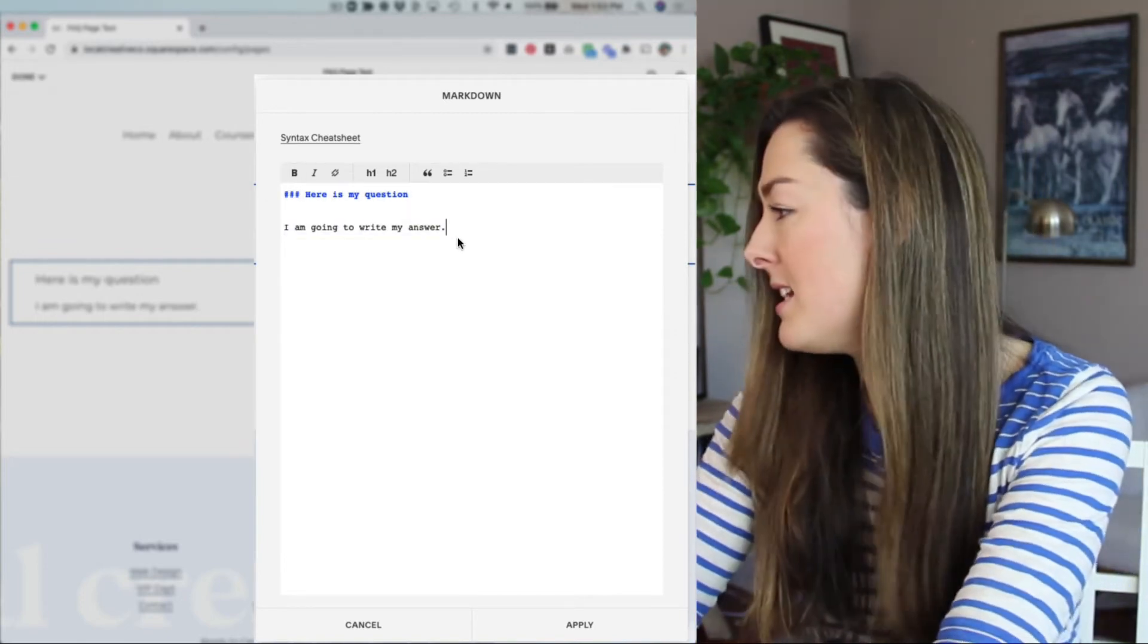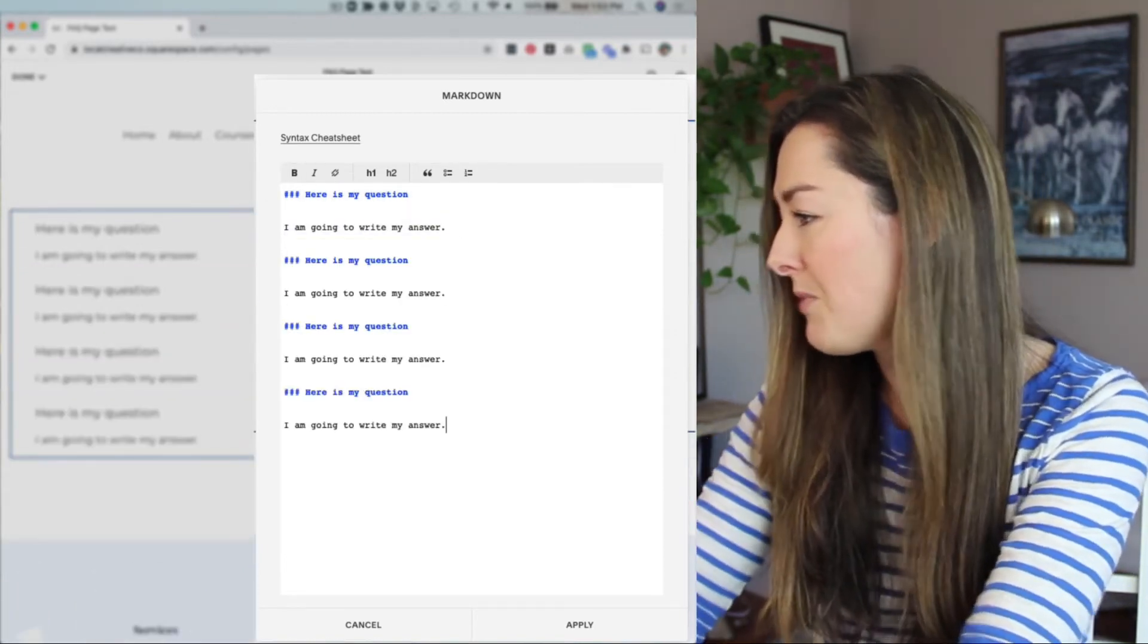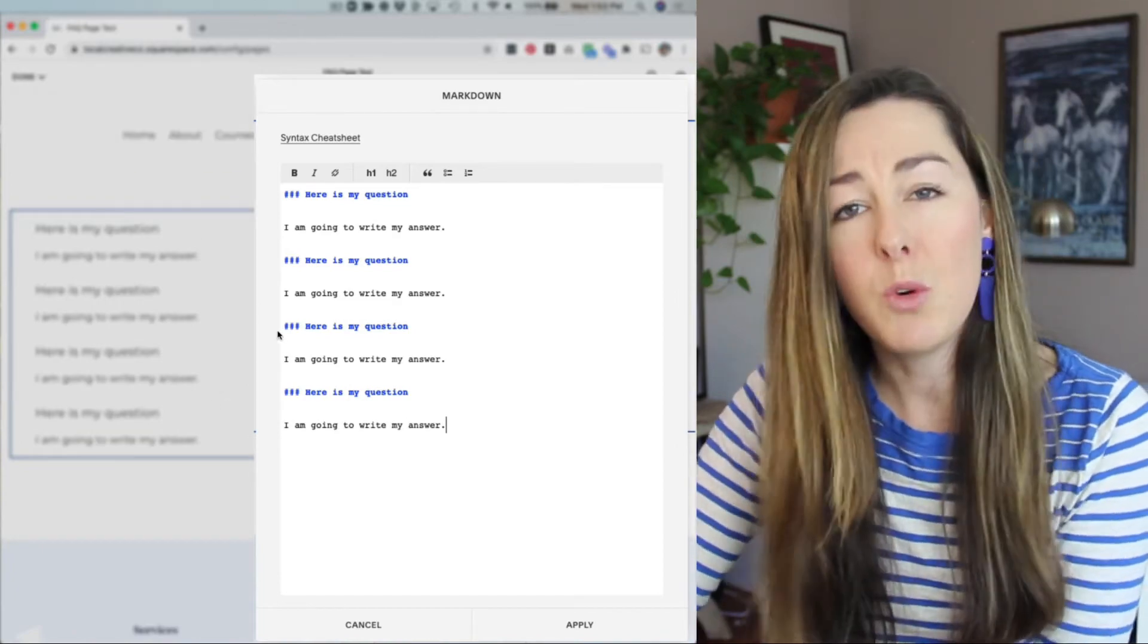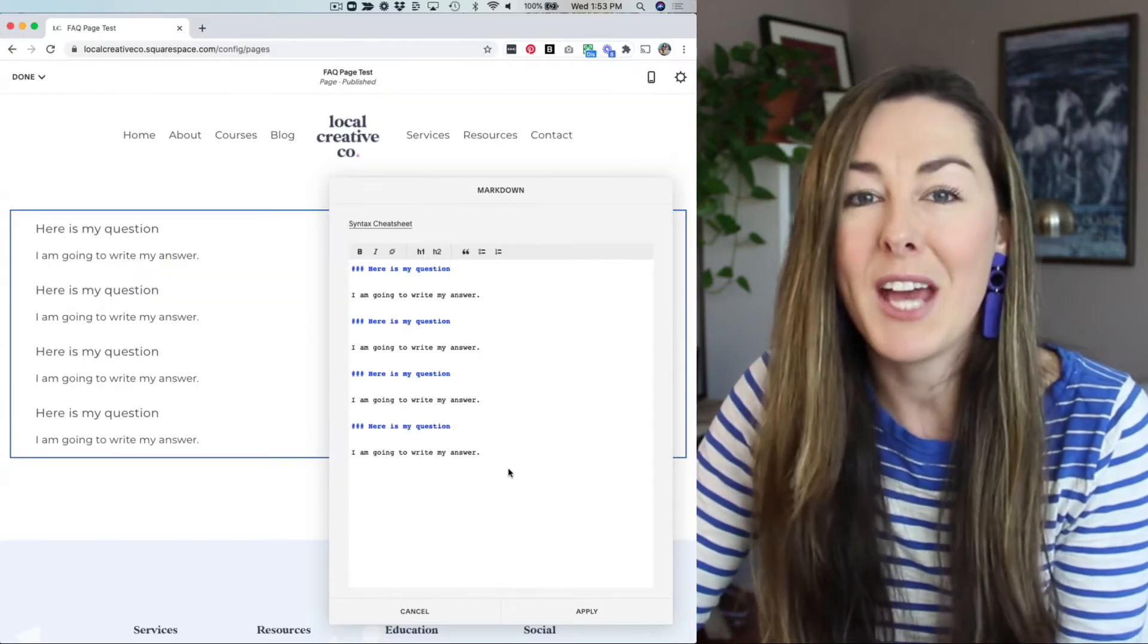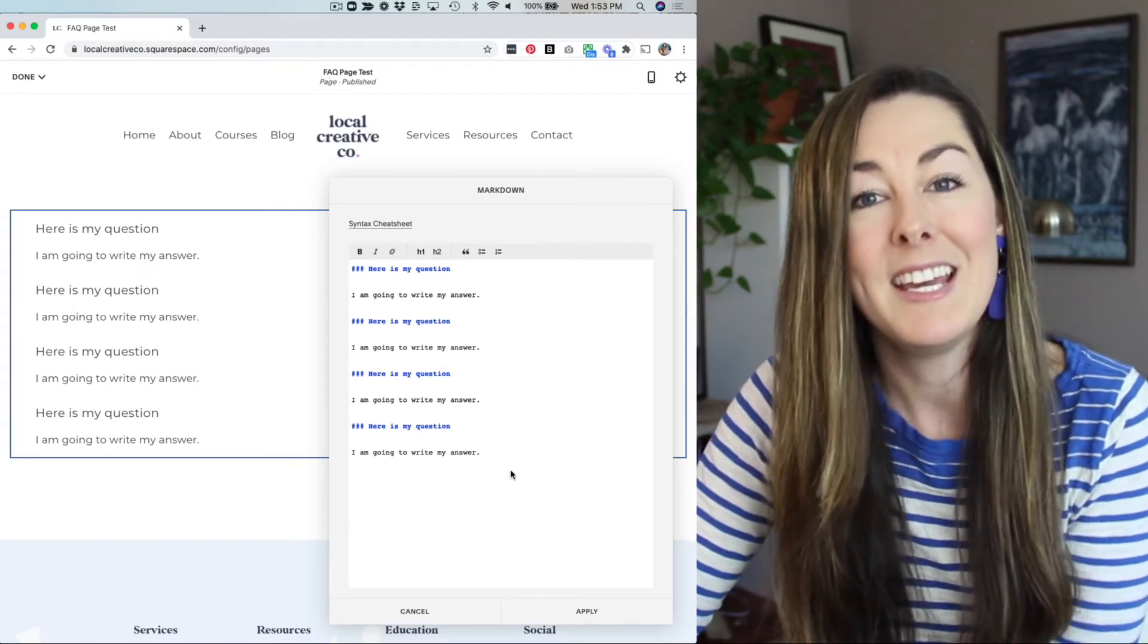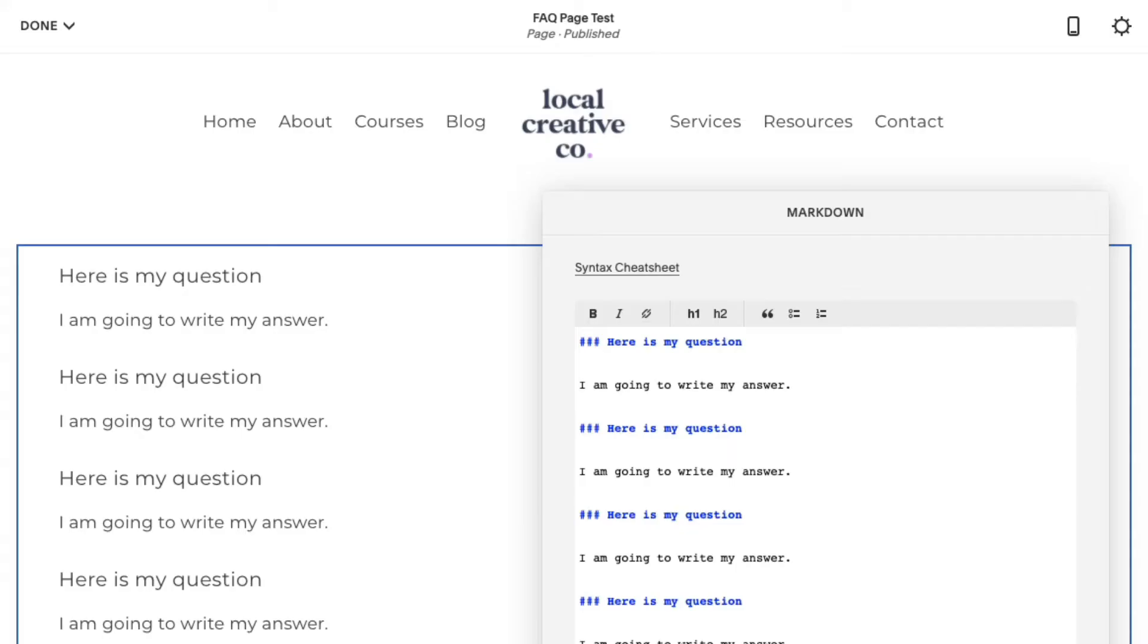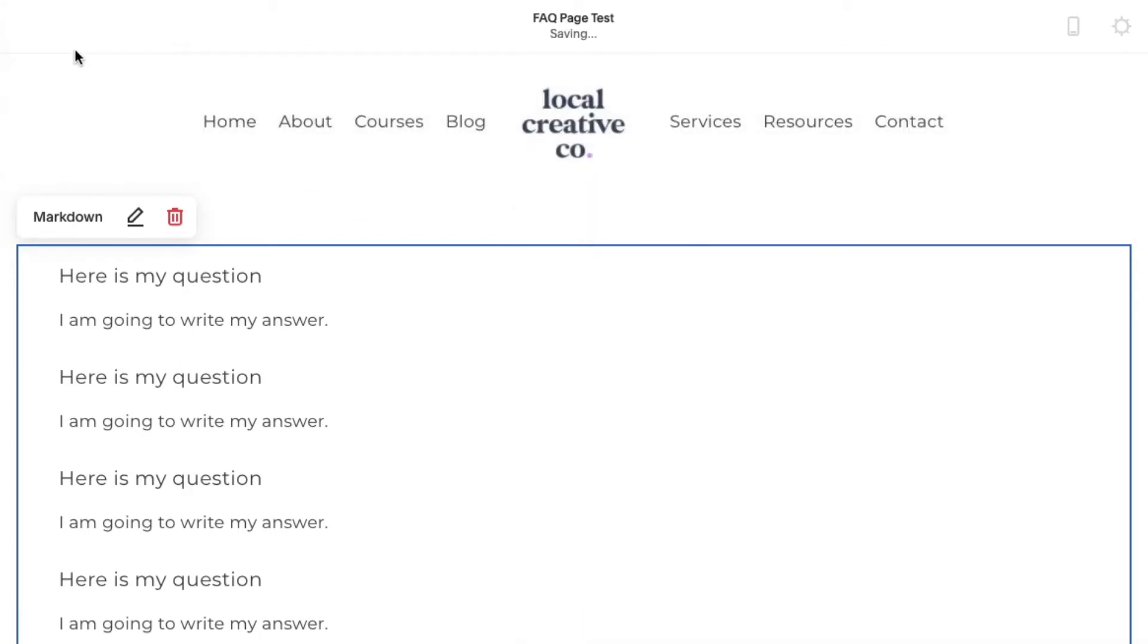And I might copy and paste this and do it a couple different times. And you can see it's adding it here. And don't worry if it doesn't look great right away in the preview. You have to hit save and view the live version of your website to see the finished product. So we'll hit apply done.